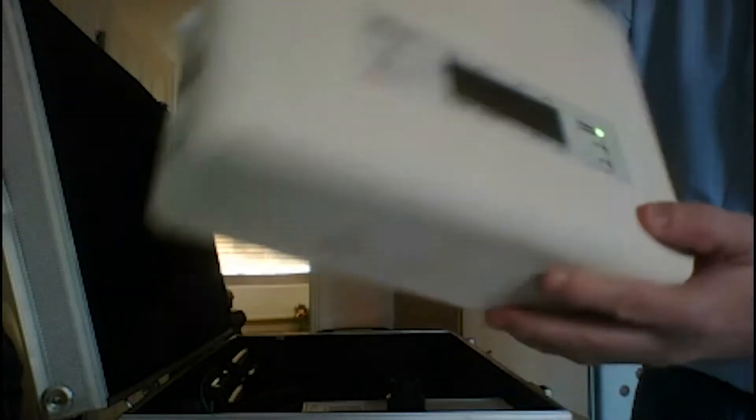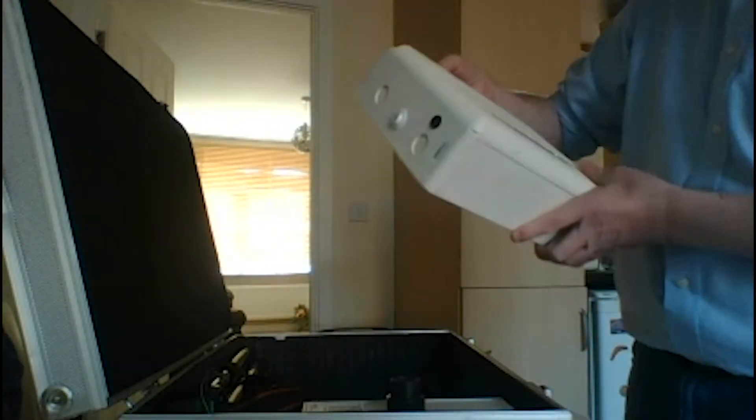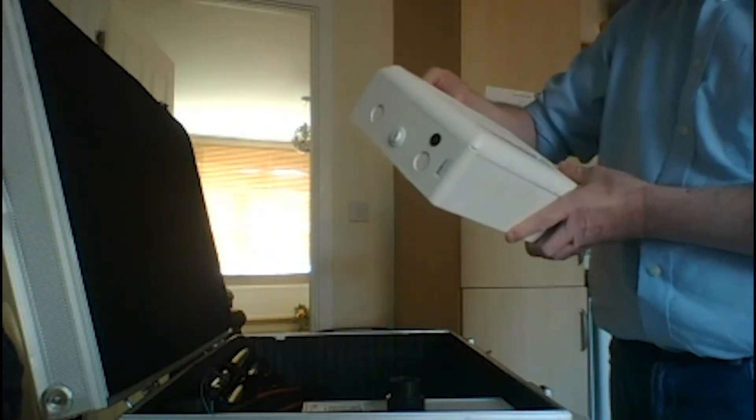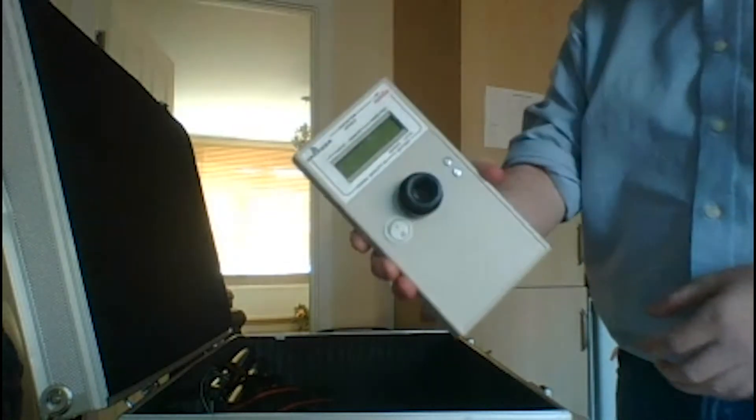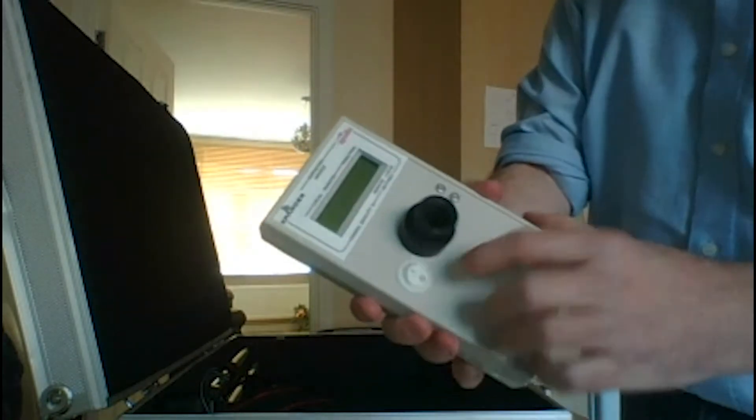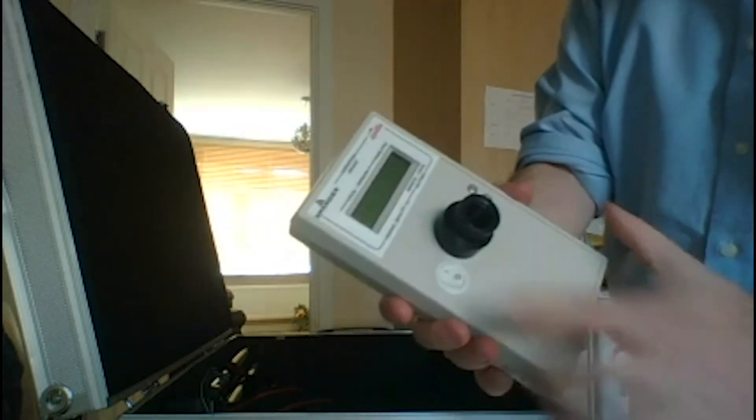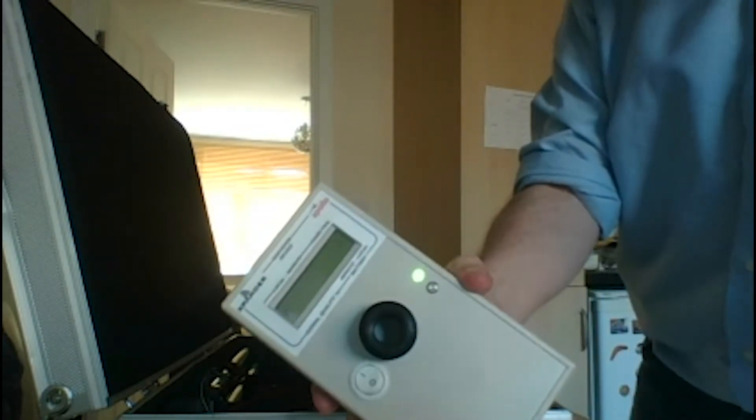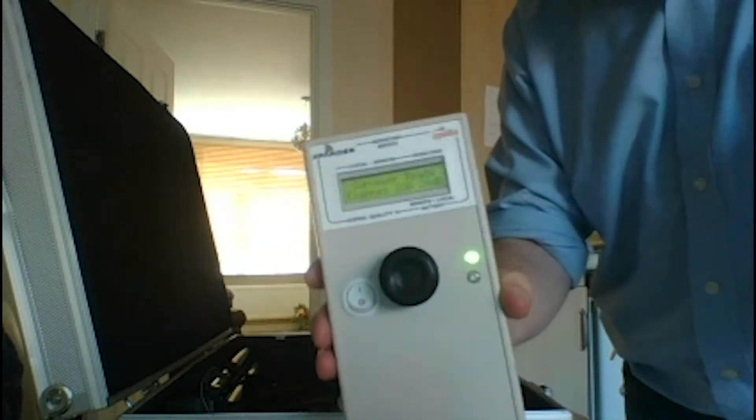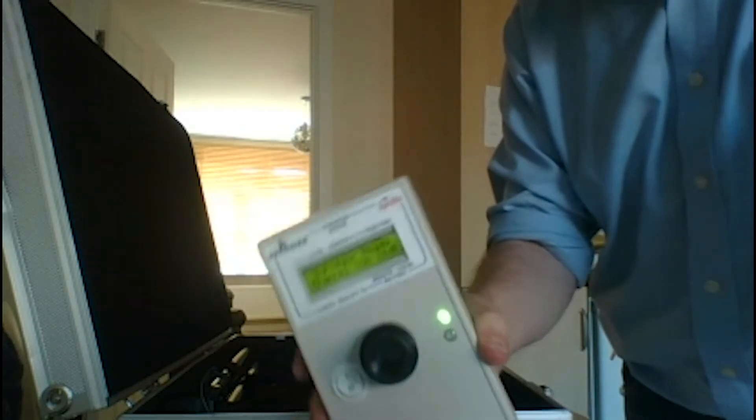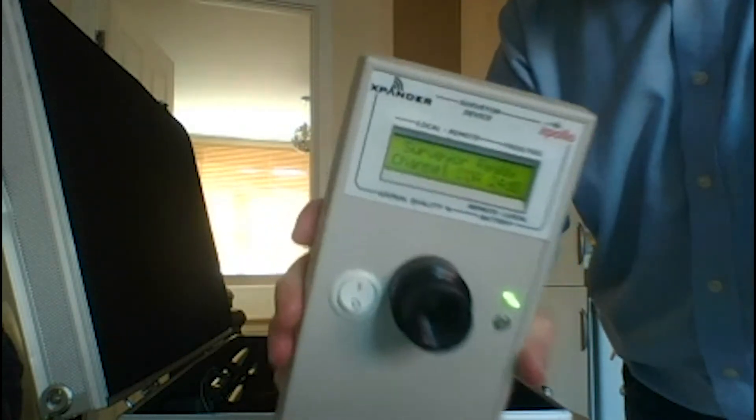Okay, so we'll place that down for a second. And then the other part is the surveyor unit, so we can switch that on, and that will marry up with the survey kit.